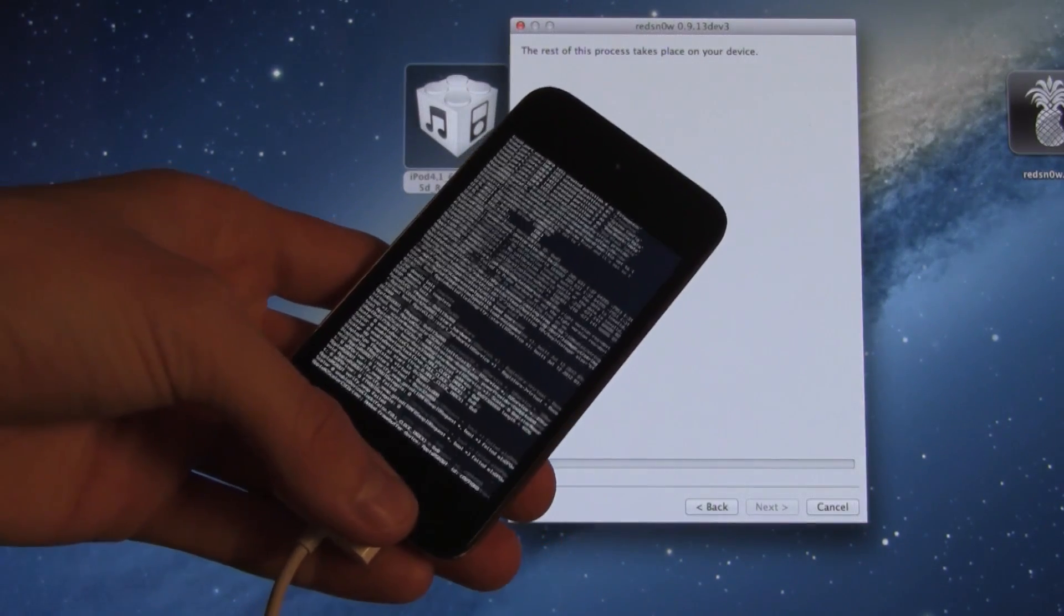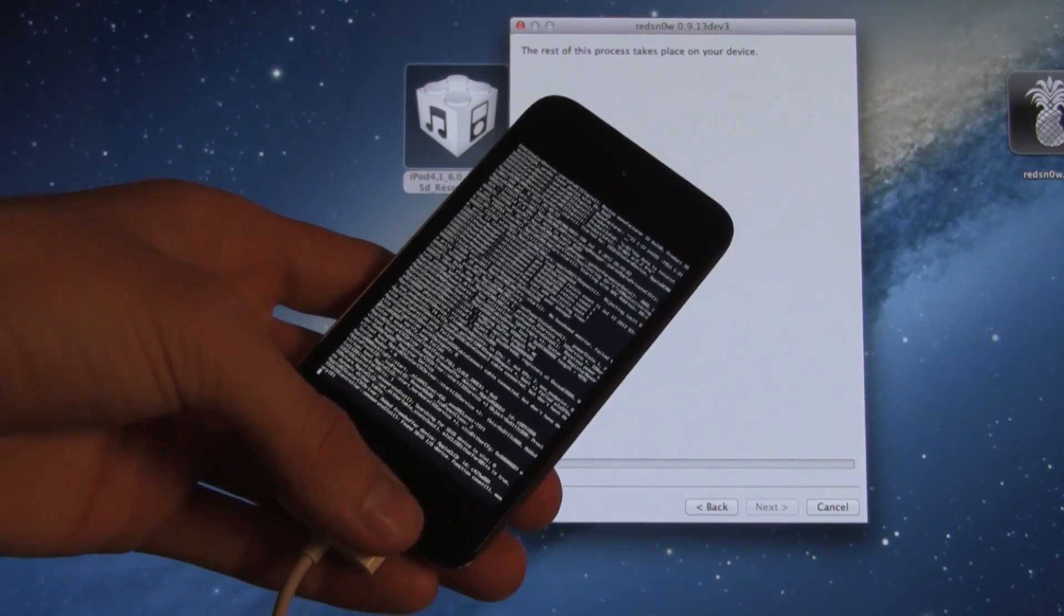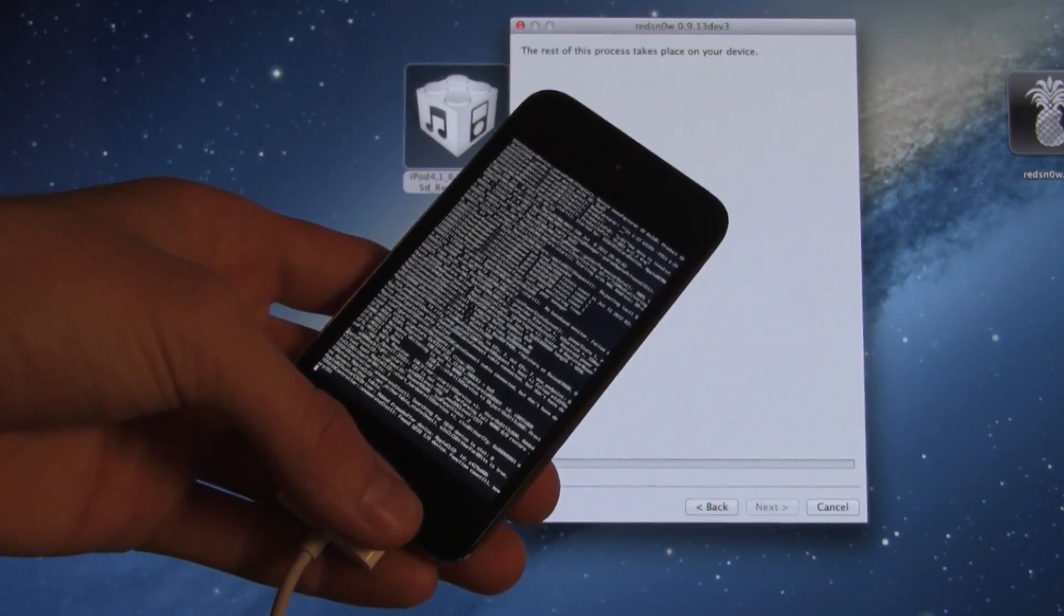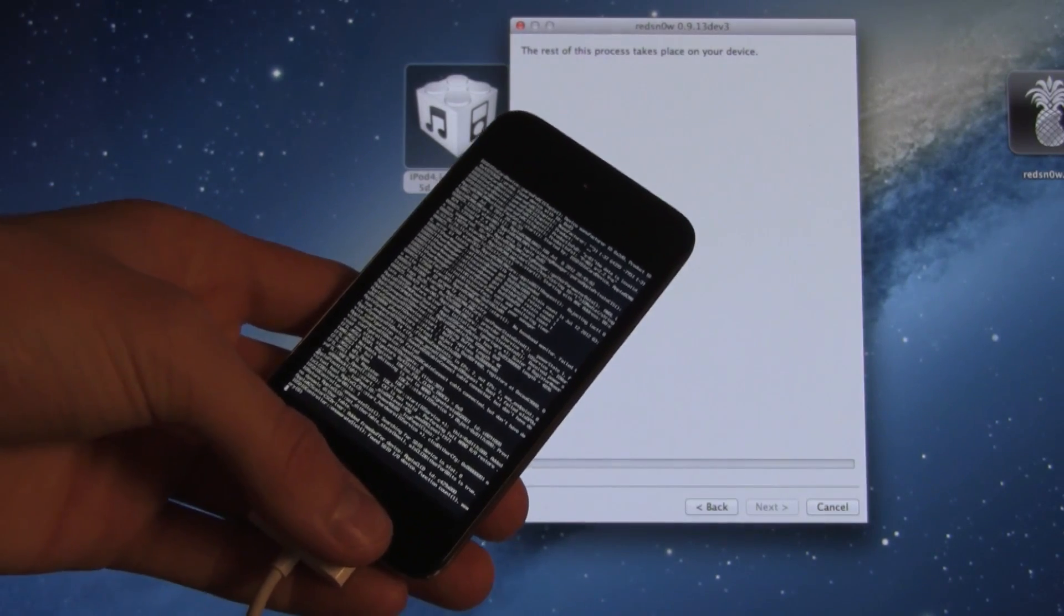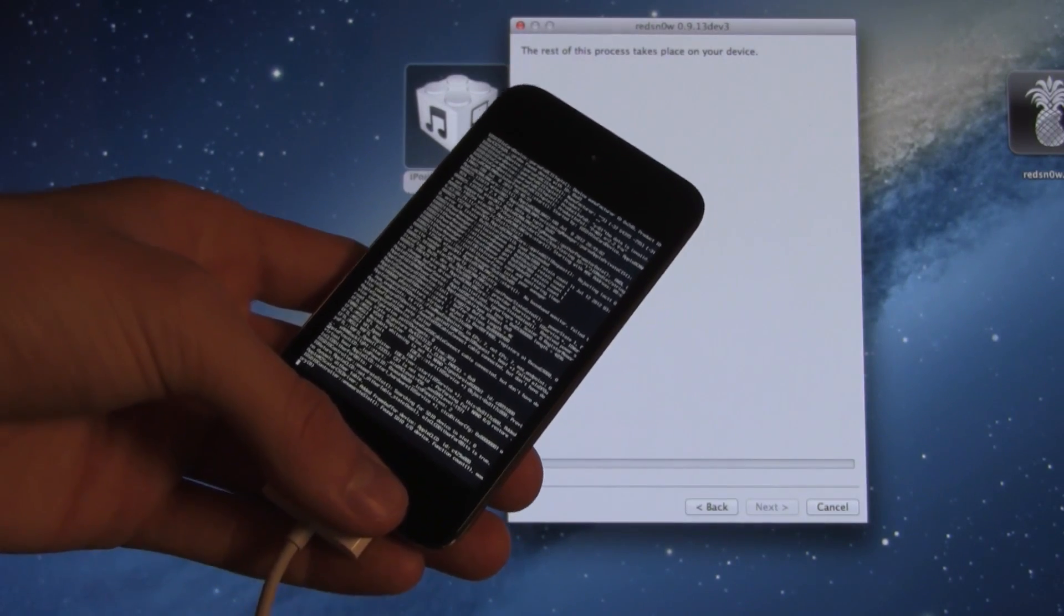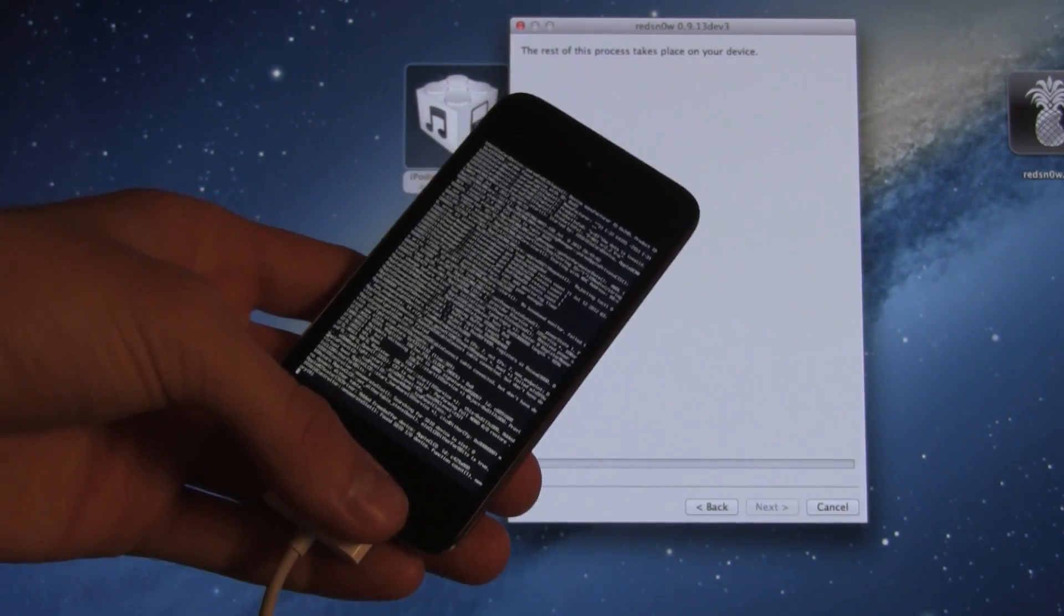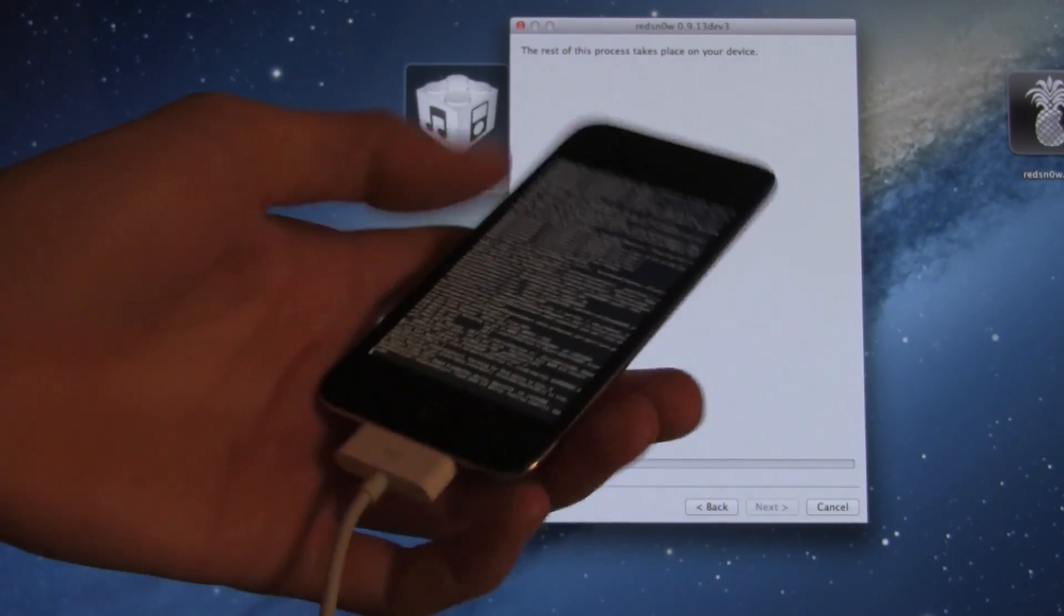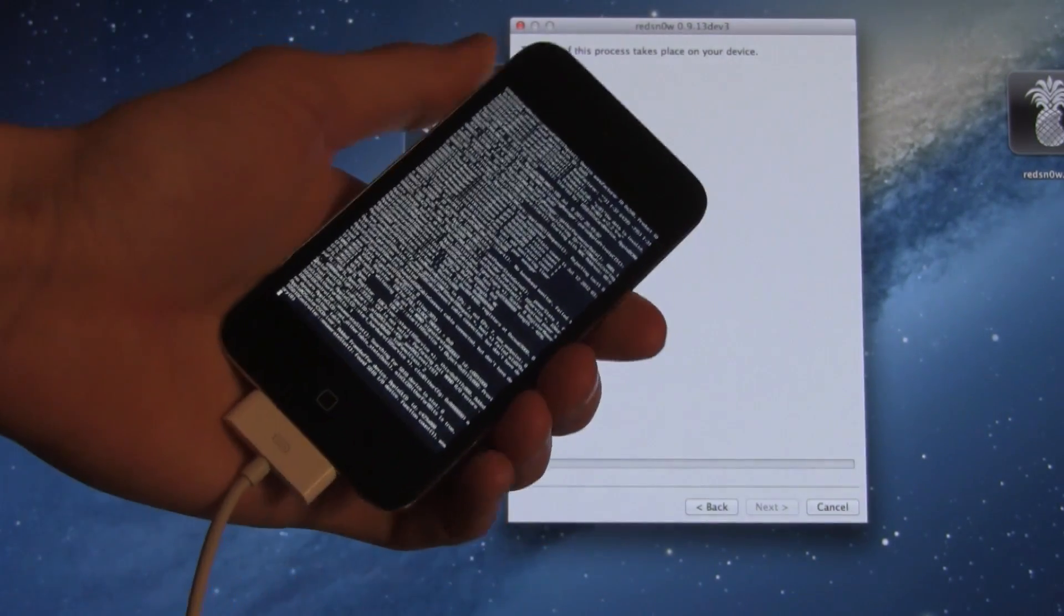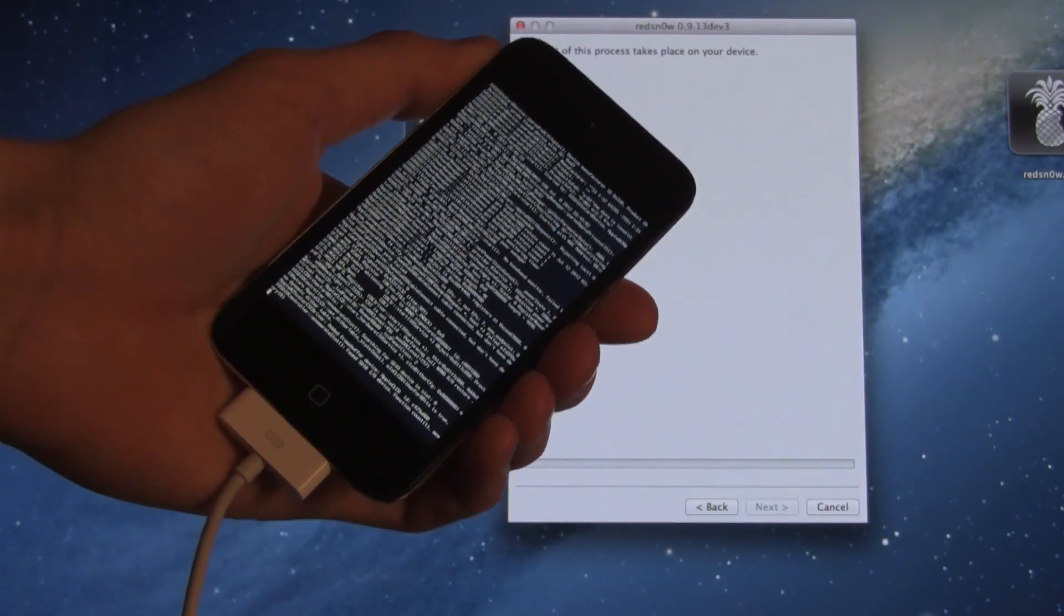All right, there we go. Once it goes through this simple process, it will boot back up into its tethered, jailbroken state. Again, we do not get Cydia for this jailbreak. We simply have SSH access.